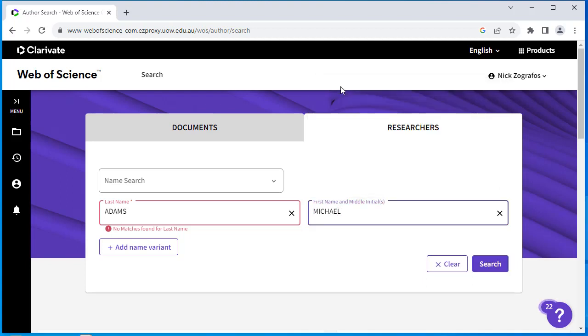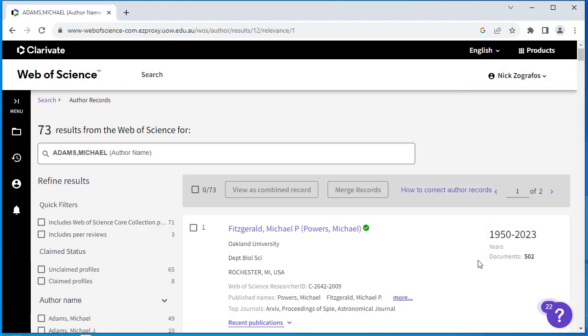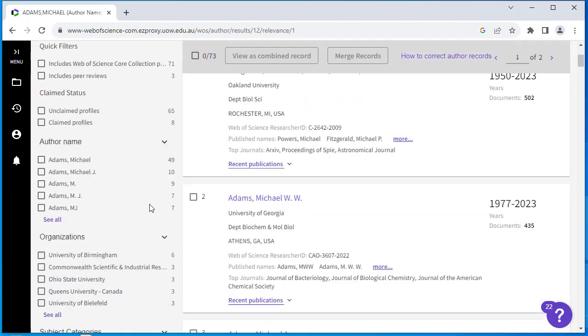In this example, we're using the name Michael Adams, which is a common name. You can refine further by using the Refine Results options at the left-hand side.